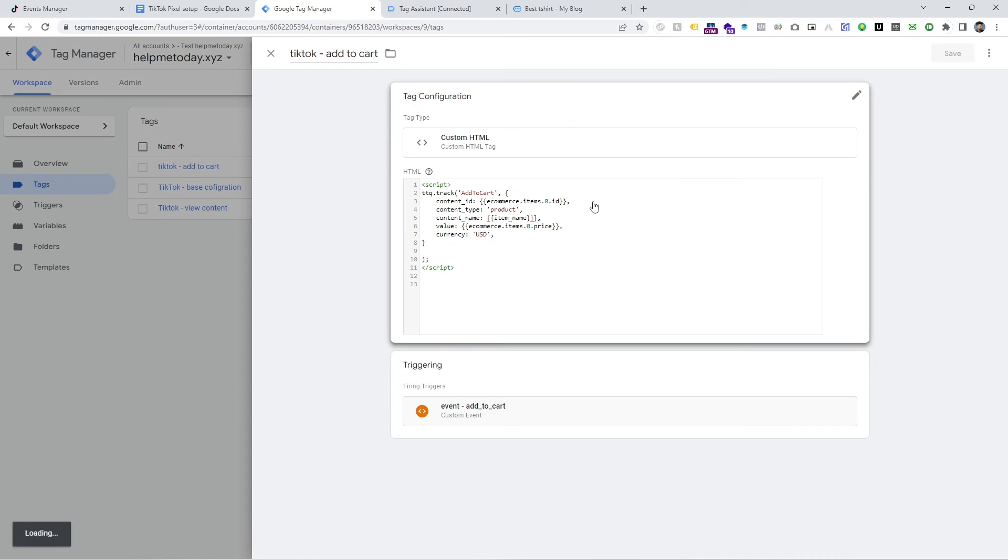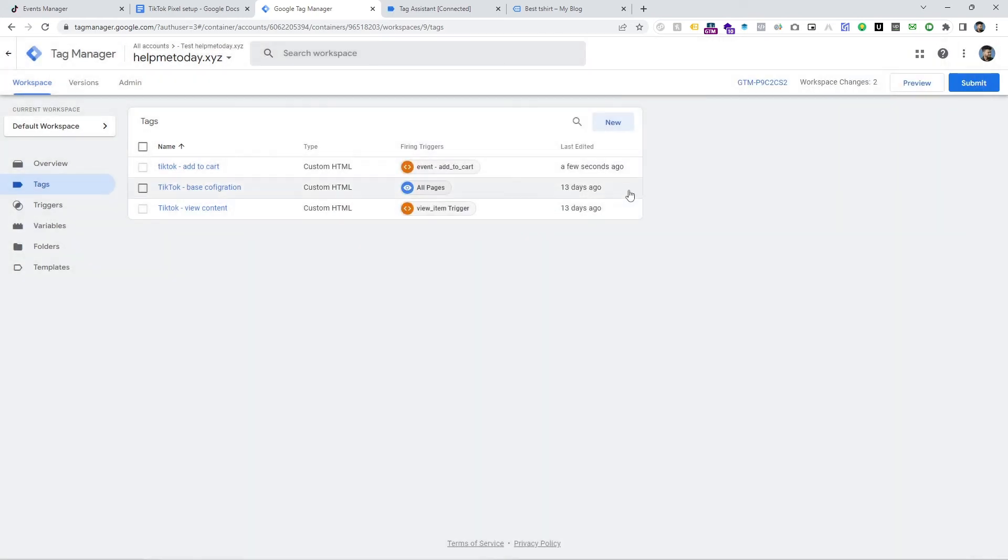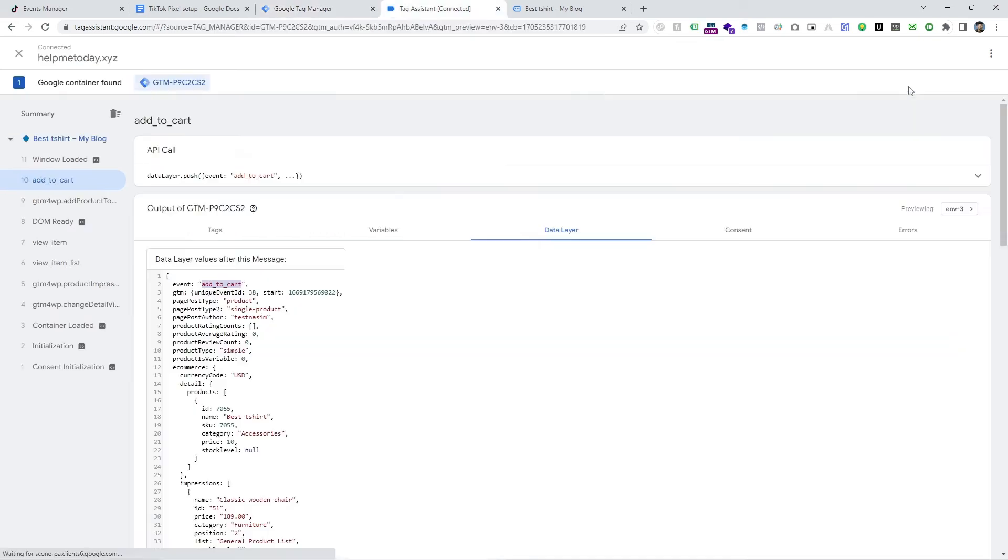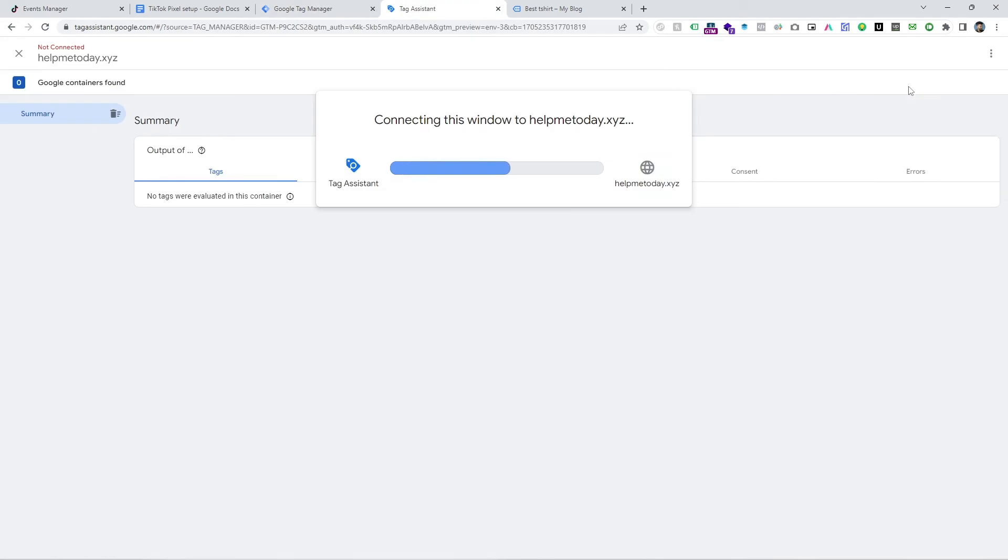And after that we have to check it. So click on preview again. Go to preview and input your website URL.